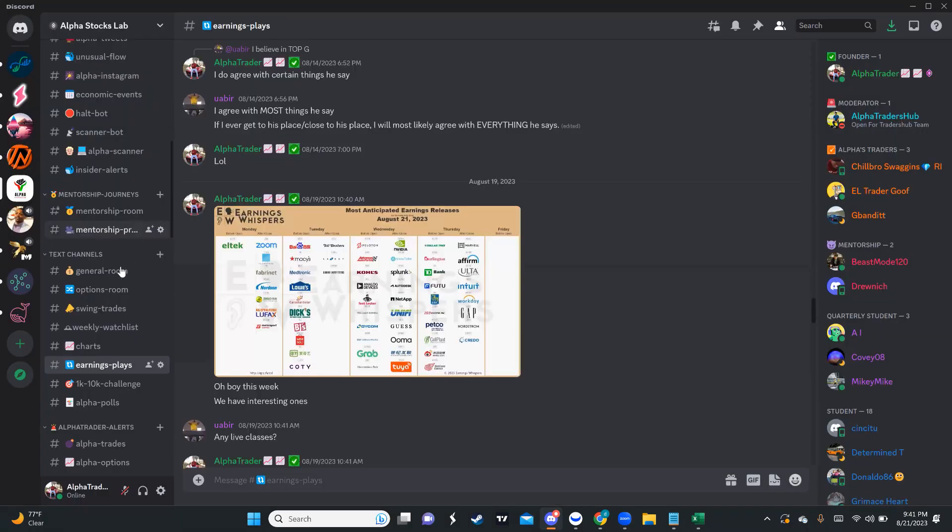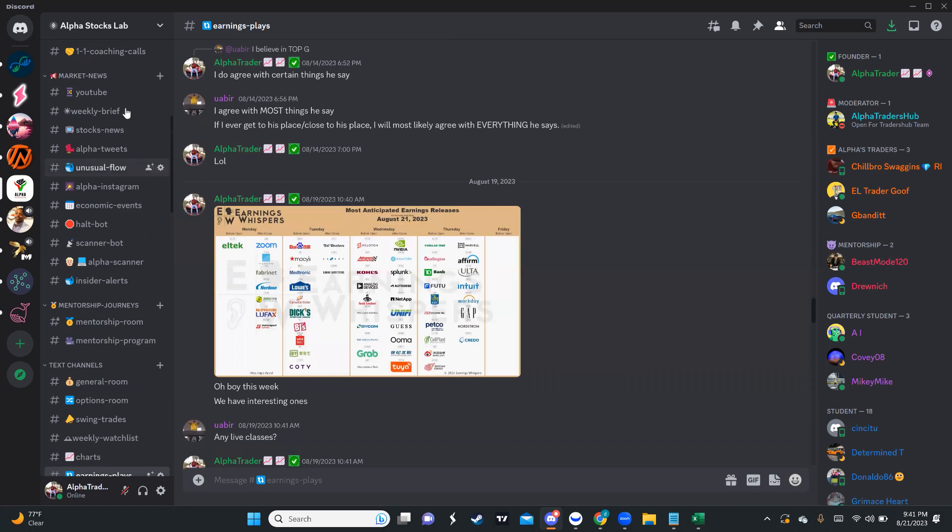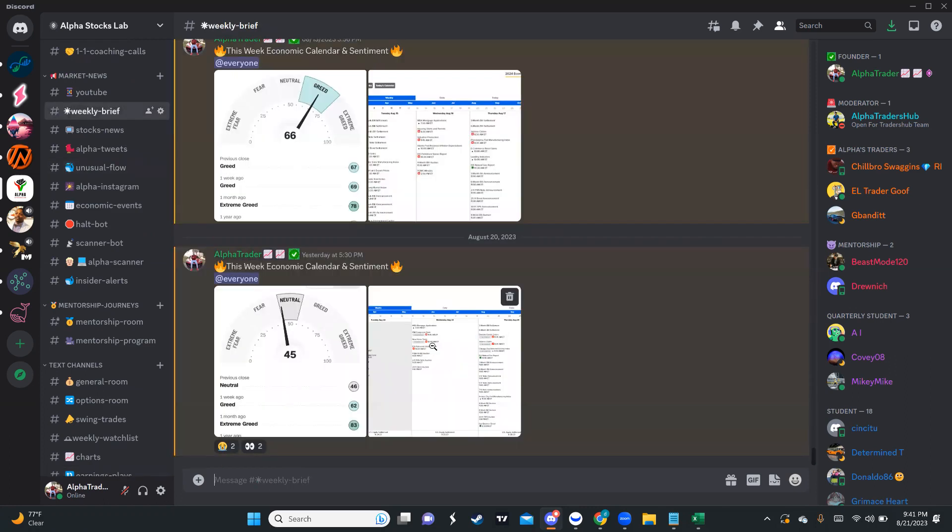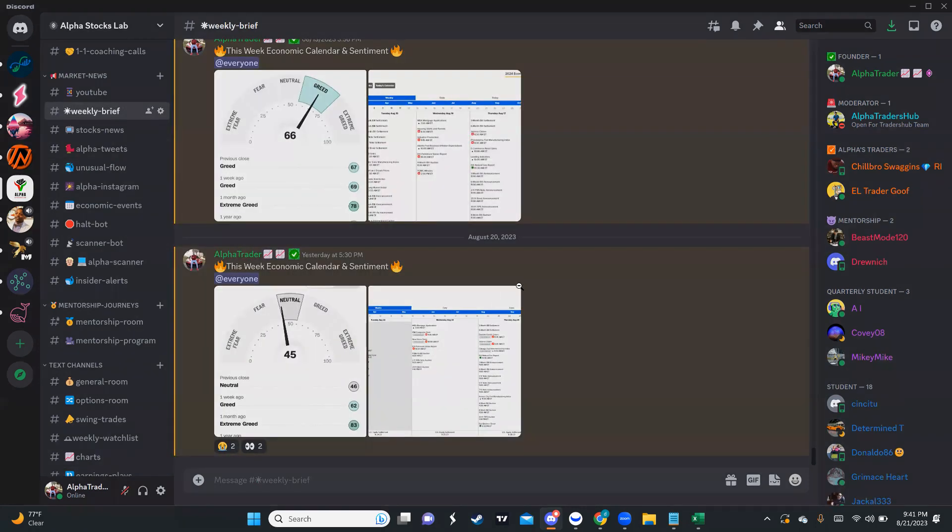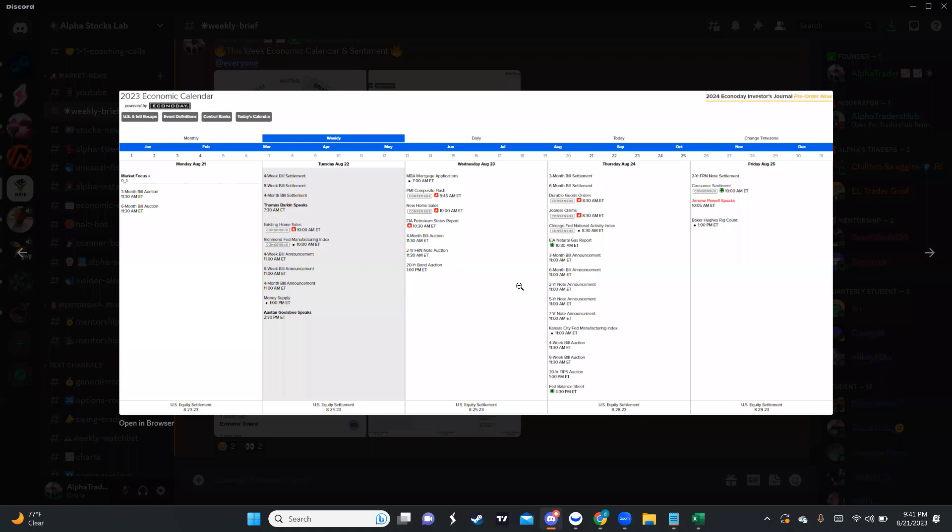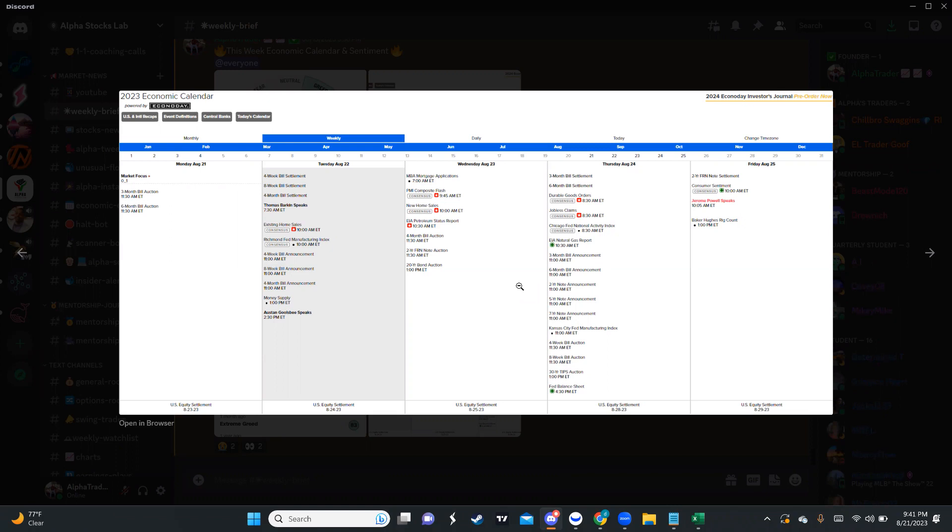Let's go real quick what we have on the calendar. We do have tomorrow, we'll start with economic events. We have the existing home sales report. Wednesday we have PMI, we have FOMC. Thursday we have jobs report and a couple of other reports, durable goods orders and Chicago Fed national activity index.